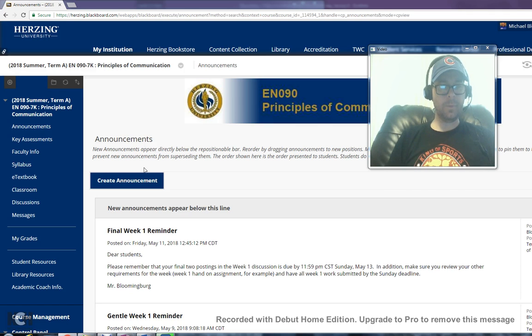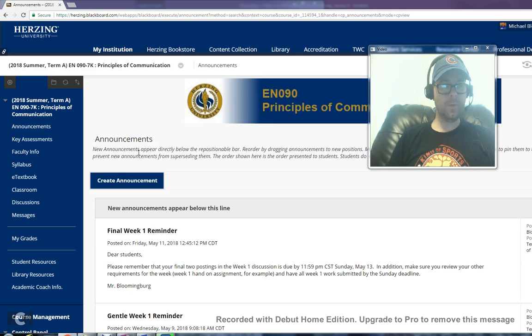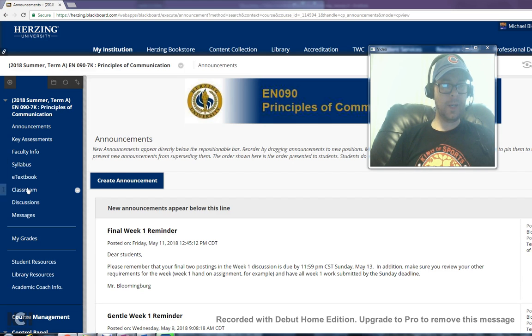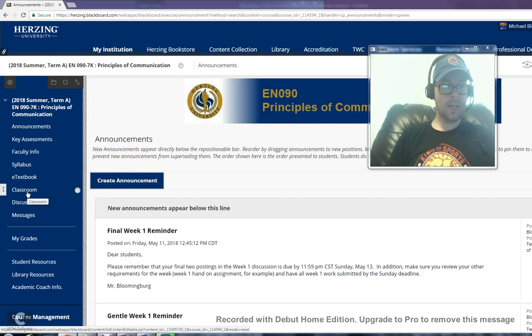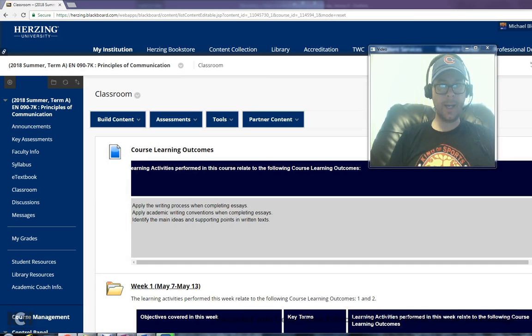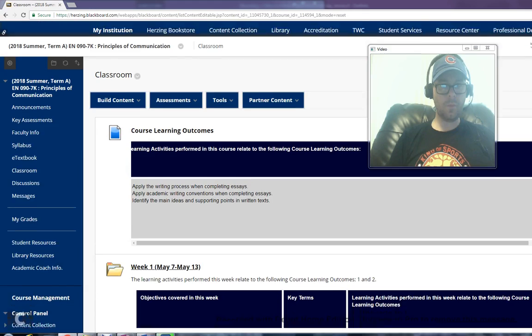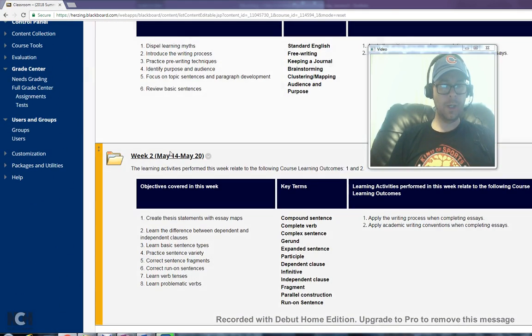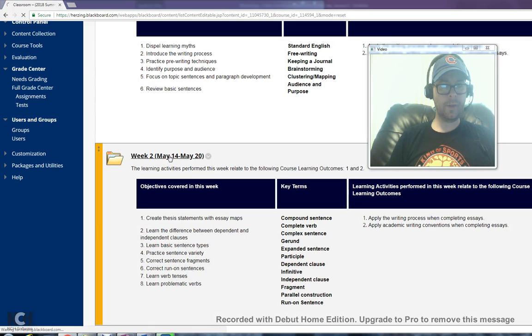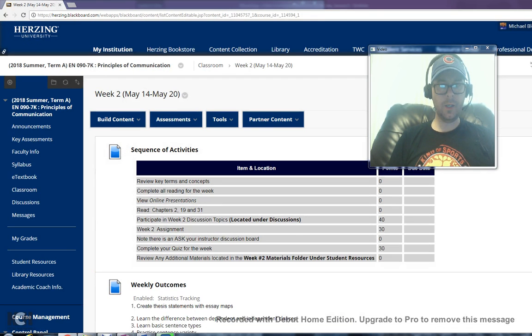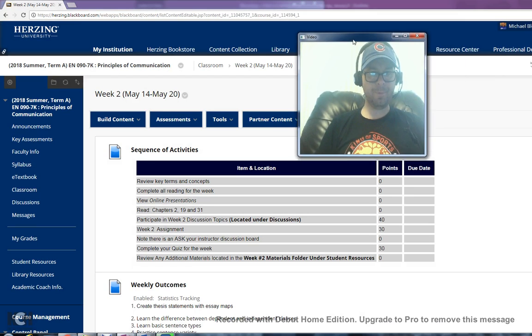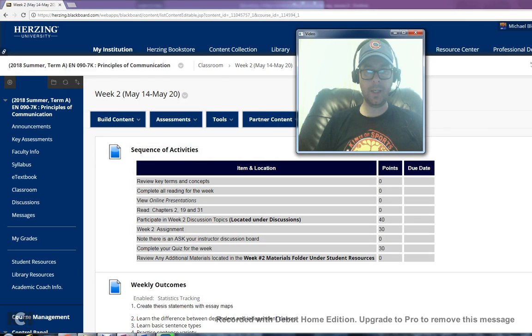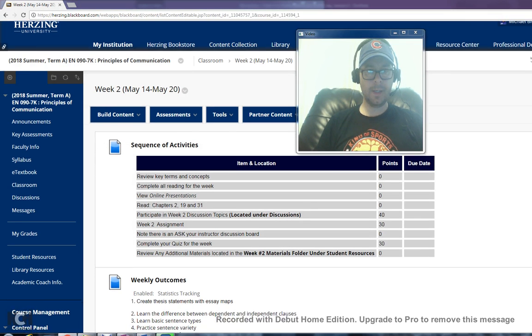I am on our Blackboard page and what I intend to do with this video is make sure that you understand the expectations for week 2. From our Blackboard page I'm going to go down to the classroom tab in the left hand navigation and click that. From there I'm going to scroll down to week 2, May 14th through 20th, and we're going to start by taking a look at the sequence of activities this week.